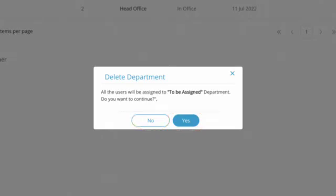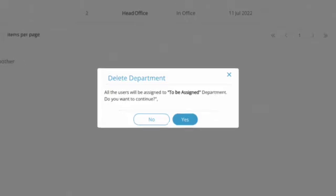After the deletion, all the employees from that department will be moved to the To Be Assigned department.